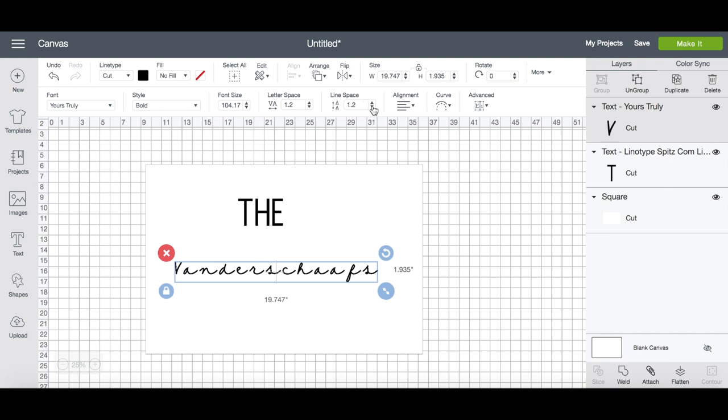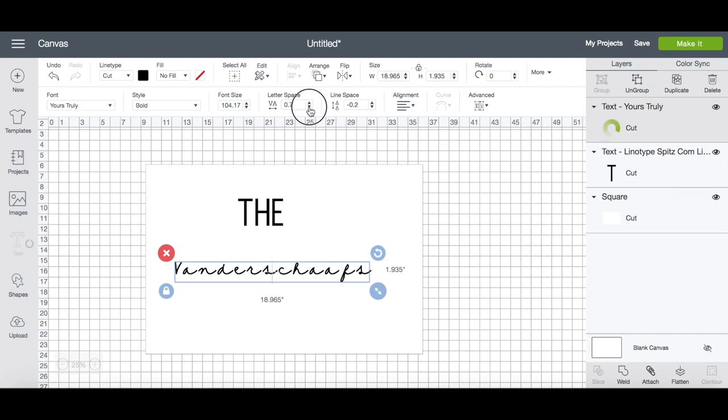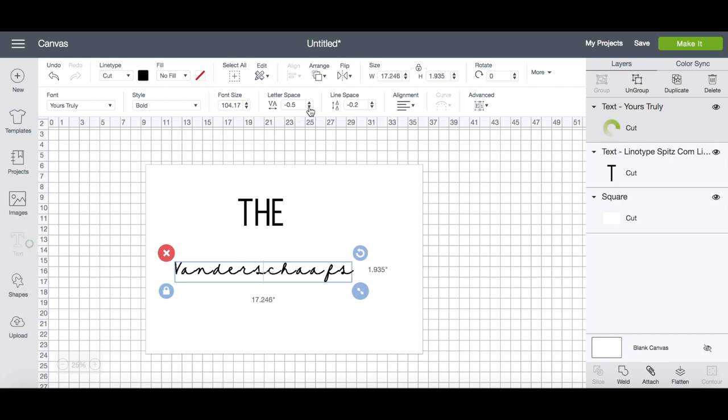Letter spacing, on the other hand, will adjust the space between each individual letter. So in my case, I want my script to look all connected, so I am going to reduce my letter space by hitting that down arrow until my letters look like they flow naturally.